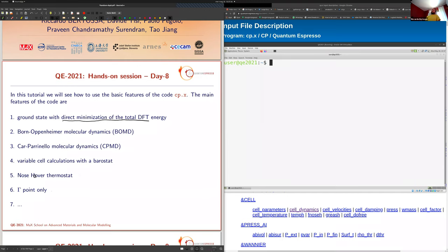Then, of course, the Car-Parrinello molecular dynamics, where the electronic degrees of freedom become classical coordinates integrated with the Verlet algorithm. It is also possible to do variable cell calculations — letting the cell become dynamical coordinates so you can fix the pressure. Then the Nosé-Hoover thermostat to equilibrate the system at a fixed temperature. An important constraint: this code can only do gamma-point calculations, meaning you do not need to converge the k-point grid, but you must check for finite-size effects.